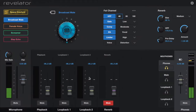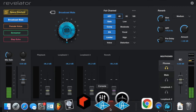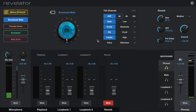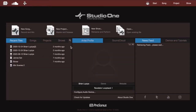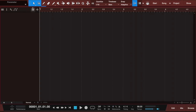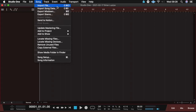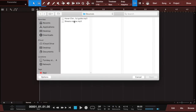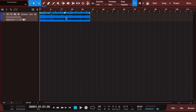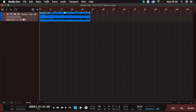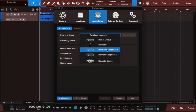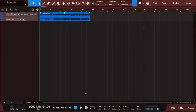The next thing I'm going to do is set up my backtracks, so I'm going to open Studio One. I'm going to create a new track and bring in a backtrack — I'll import one as an example. I'm going to route this to my Revelator mixer. It's already selected onto loopback one, so I'm going to use loopback one for my backtracks.